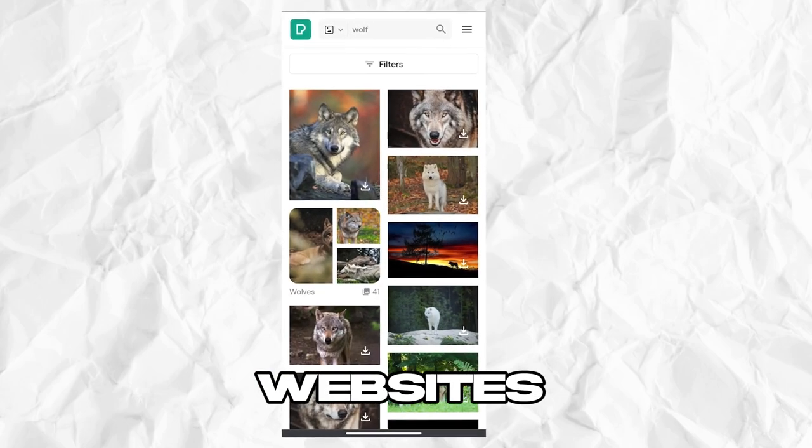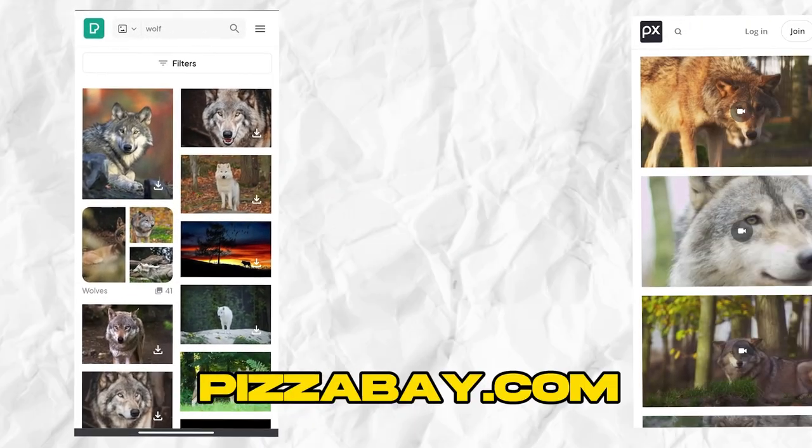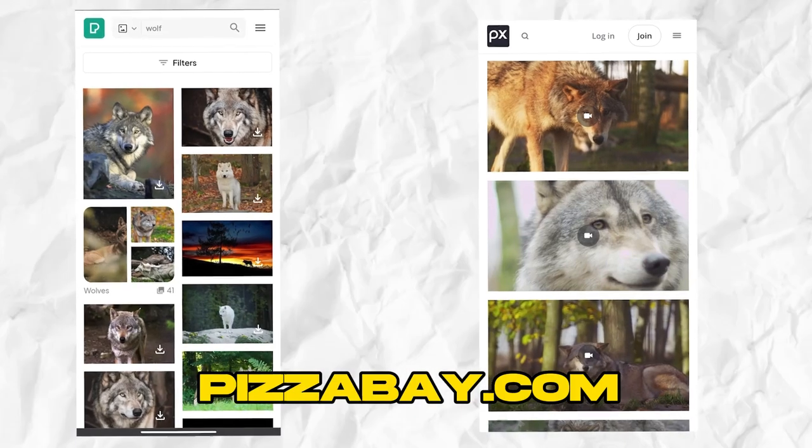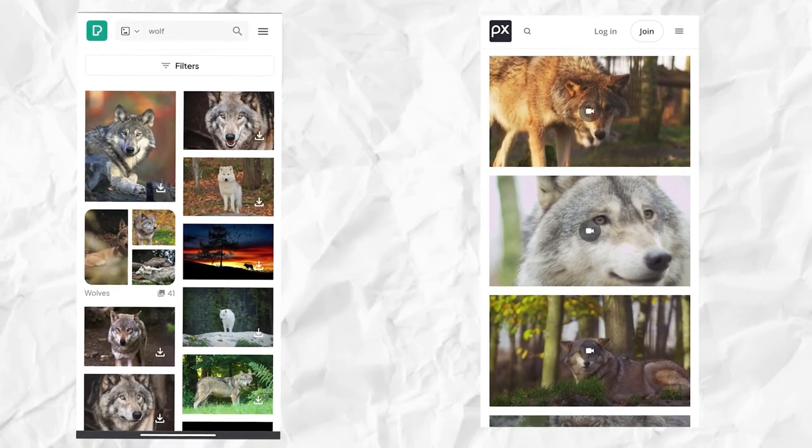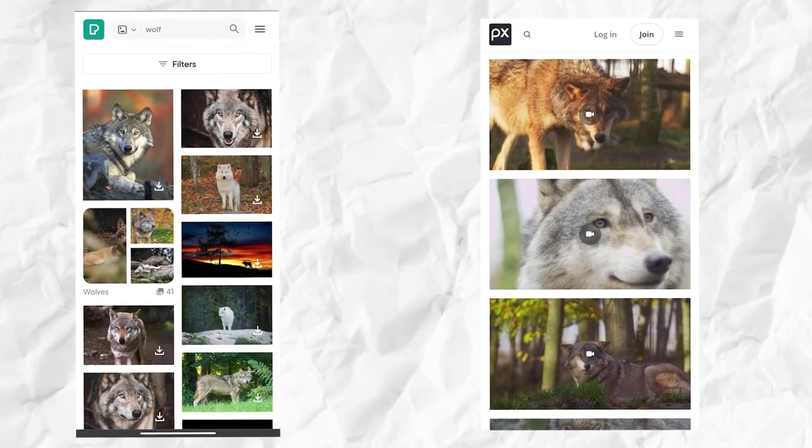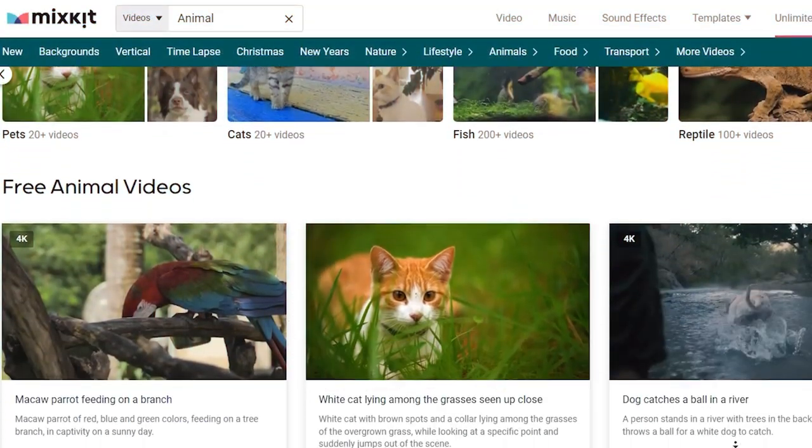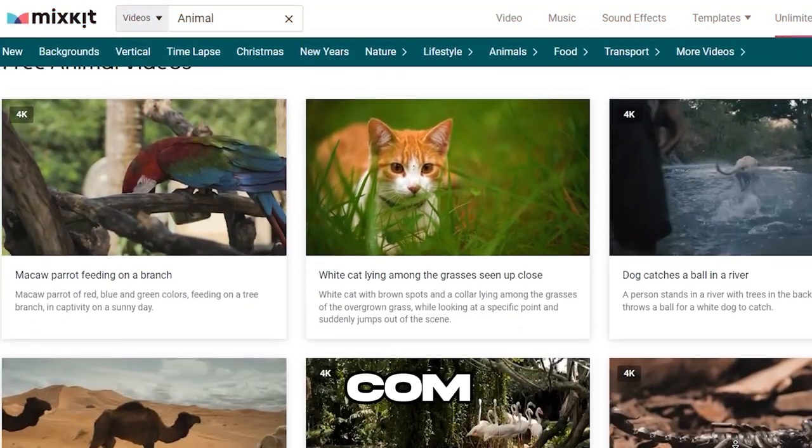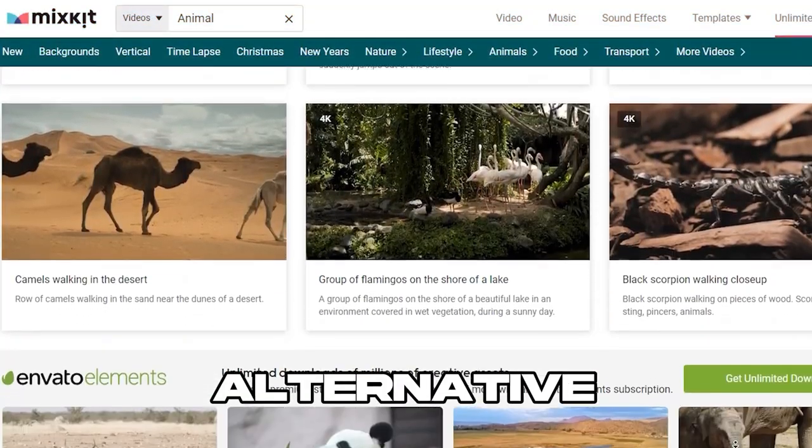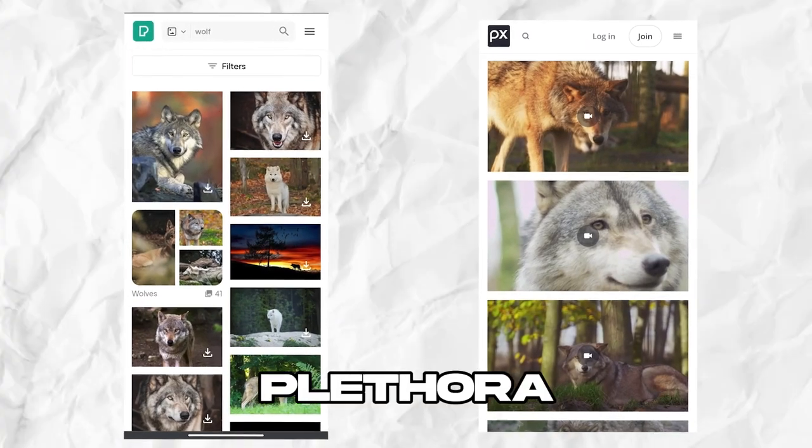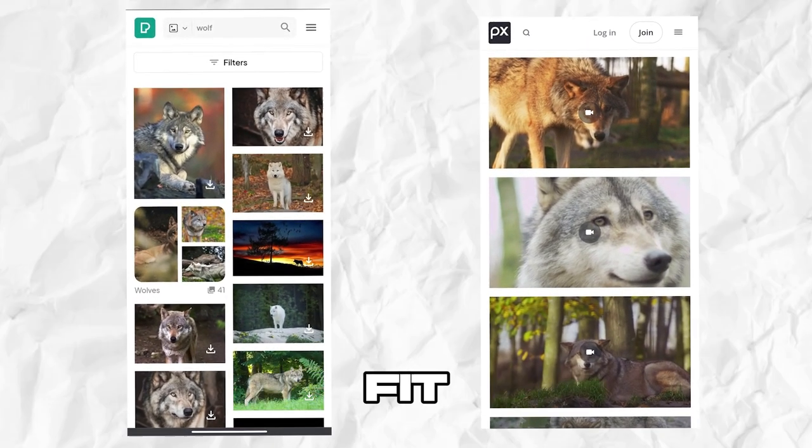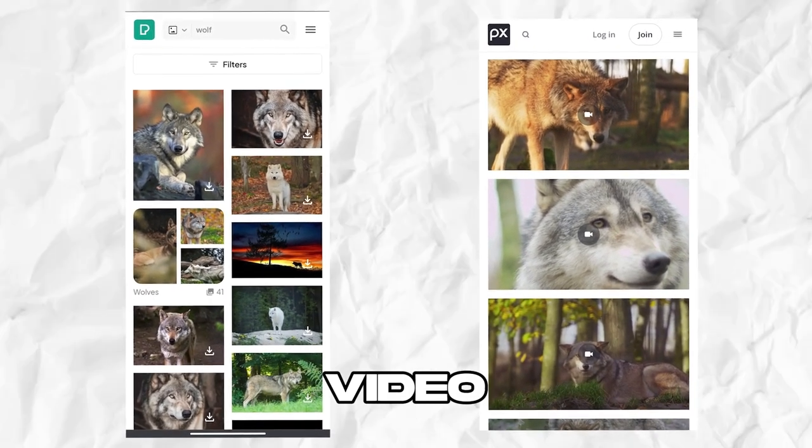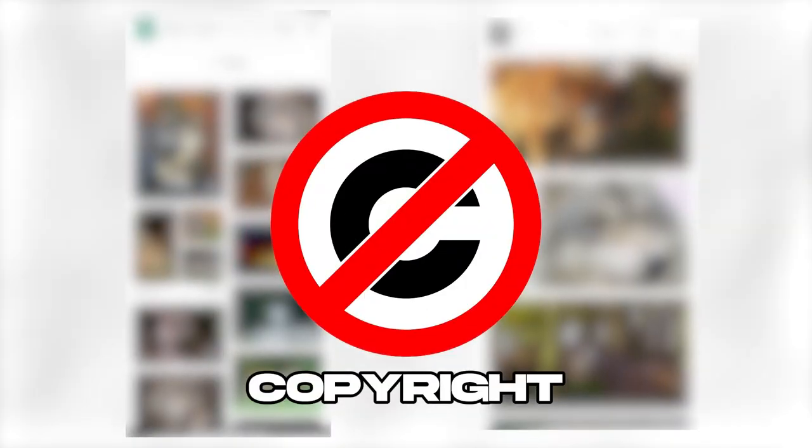Additionally, there are alternative ways to acquire footage without copyright concerns. Websites like Pexels.com or Pixabay.com provide a vast array of free-to-use videos and images. For more options, Mixkit.com serves as an excellent alternative. Both these sites offer a plethora of choices that can seamlessly fit into your video project, eliminating any worries about copyright infringement.